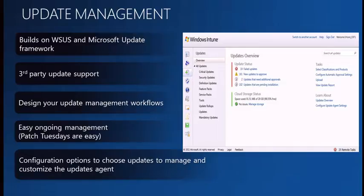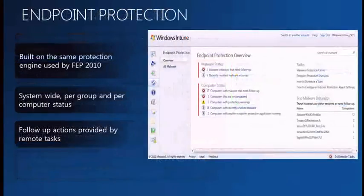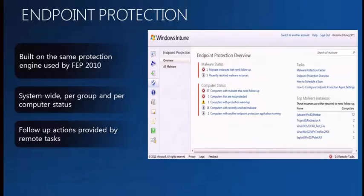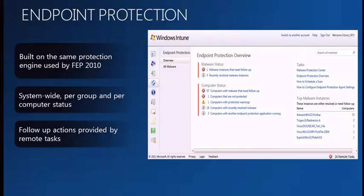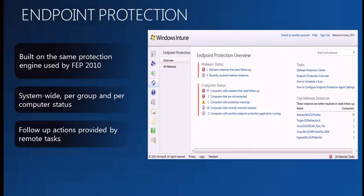Endpoint protection in Windows Intune uses the same underlying engine as Forefront Endpoint Protection 2010. You have the ability to look at status per computer or per group, review malware found in your environment, and research that malware through the product itself. Through remote tasks you can do follow-up on systems that have been affected by malware or that you want to scan more frequently.